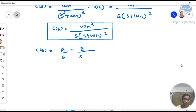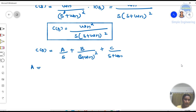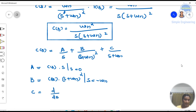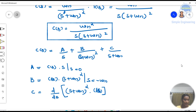C(S) = ωn² / [S · (S + ωn)²] is expanded using partial fractions as: A/S + B/(S + ωn)² + C/(S + ωn). To find A, multiply C(S) by S and evaluate at S = 0. To find B, multiply C(S) by (S + ωn)² and evaluate at S = −ωn. To find C, take the derivative d/dS of [(S + ωn)² · C(S)] and evaluate at S = −ωn.